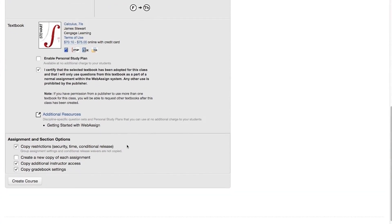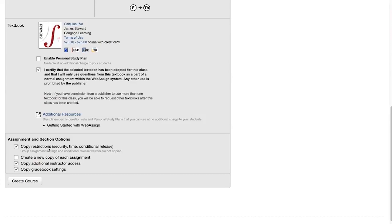Review or change the settings under Assignment and Section Options. Usually the default values work well and you don't need to change anything. Copy Restrictions copies any restrictions on scheduled assignments from the original course, things like password protection and conditional release, to the same assignments in your new course.